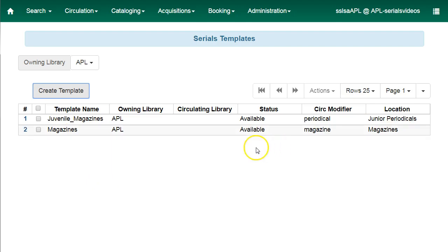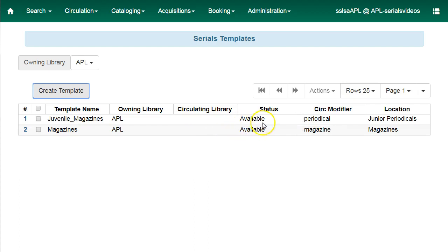If your library has multiple serial copy templates, you may consider customizing your column configuration. You can choose to display columns like circulation modifier and location to make it easy to see which attributes have been applied to each template.